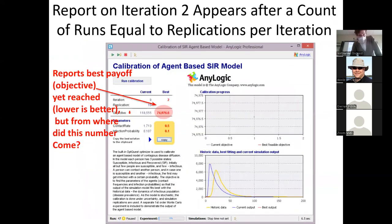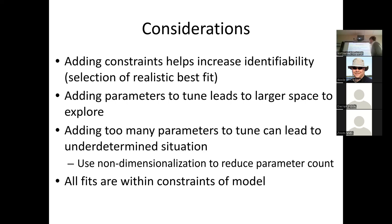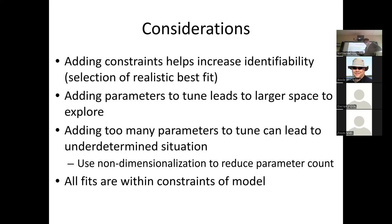I'll make a few final comments on calibration principles. Calibration is an art as well as a science. Adding in extra information—empirical regularities, extra types of matches—helps increase identifiability: the ability to select good parameter values and discriminate one set from another. Adding parameters to tune leads to a larger space to explore. If you have two parameters, you explore a sheet; one parameter, a line; three parameters, a cube; four parameters, a hypercube. Adding more parameters greatly expands the search space.